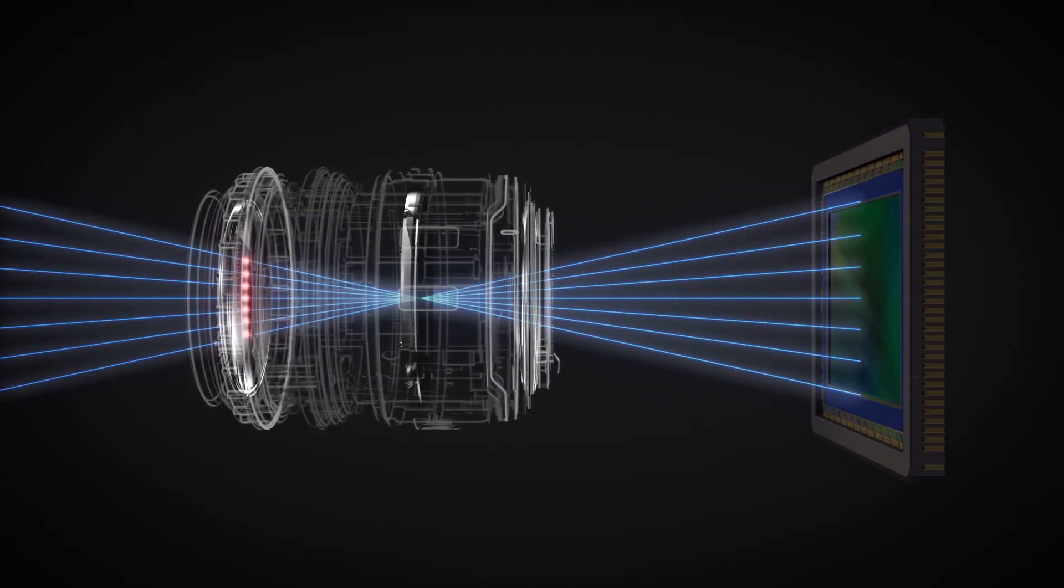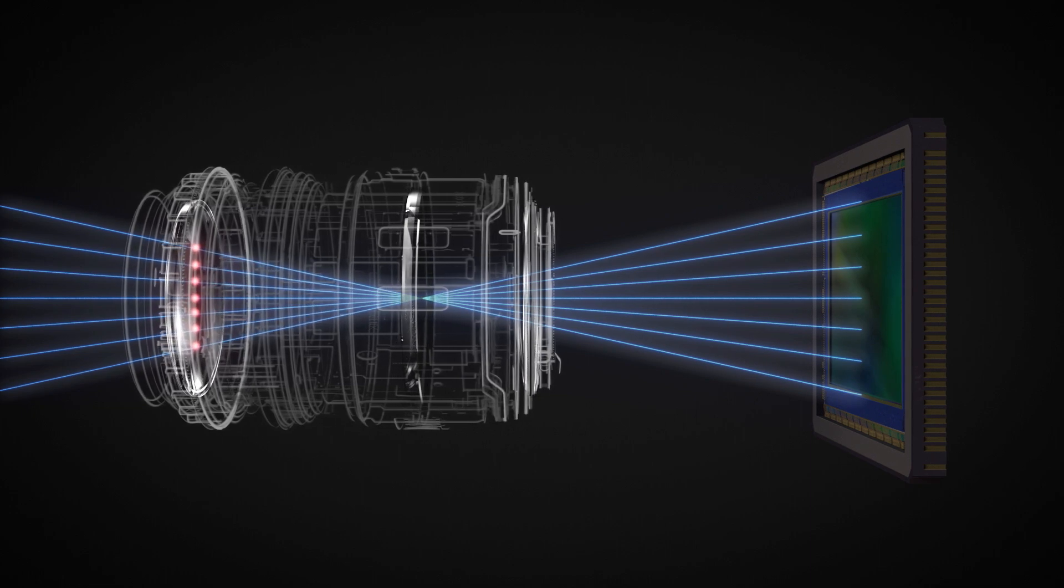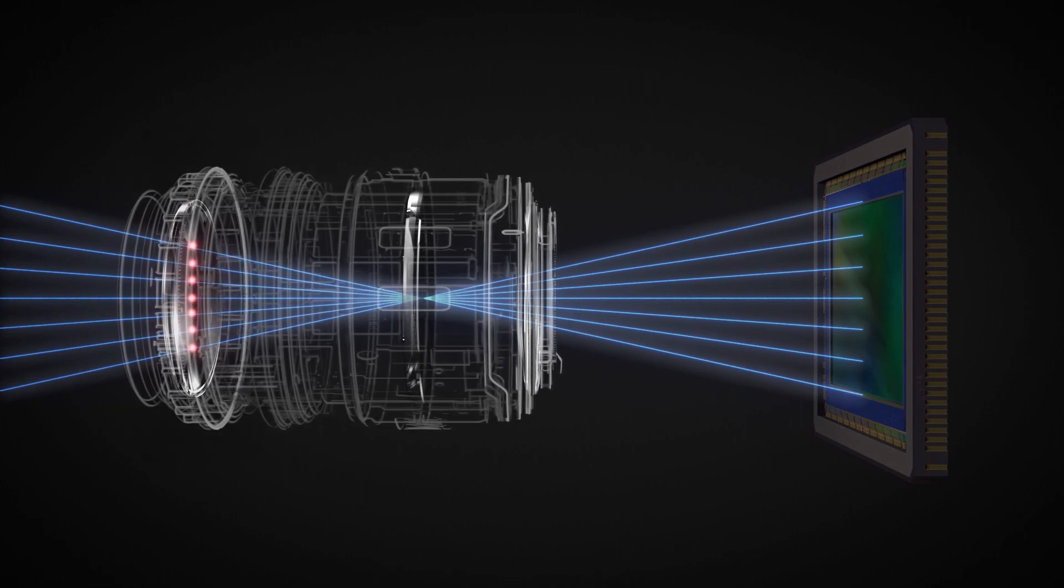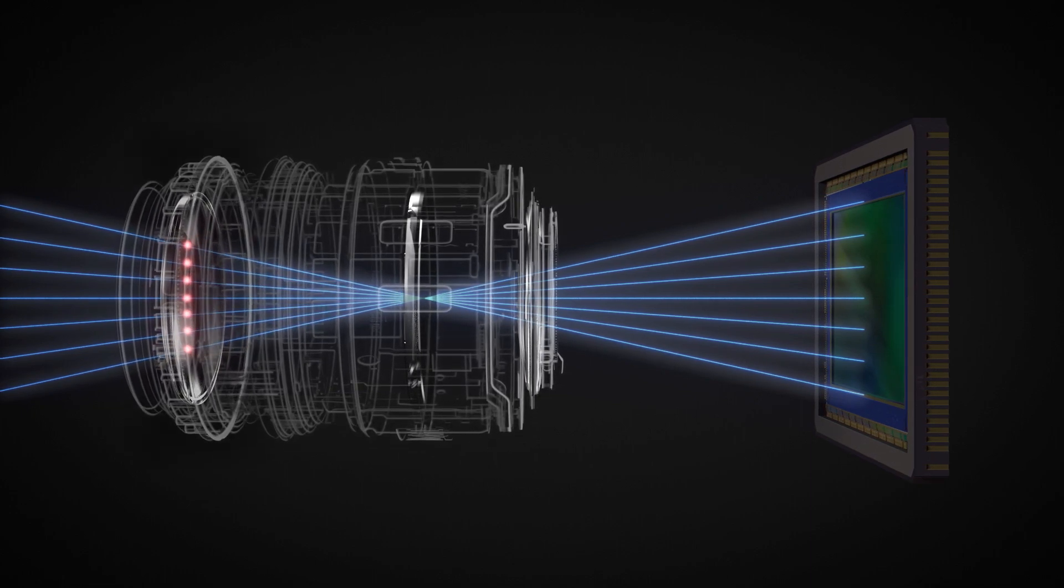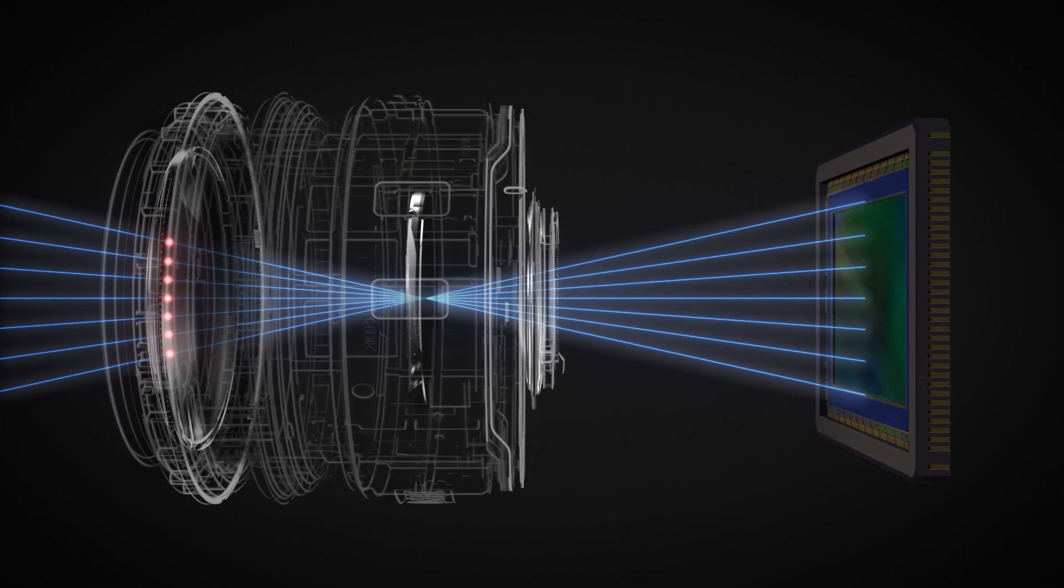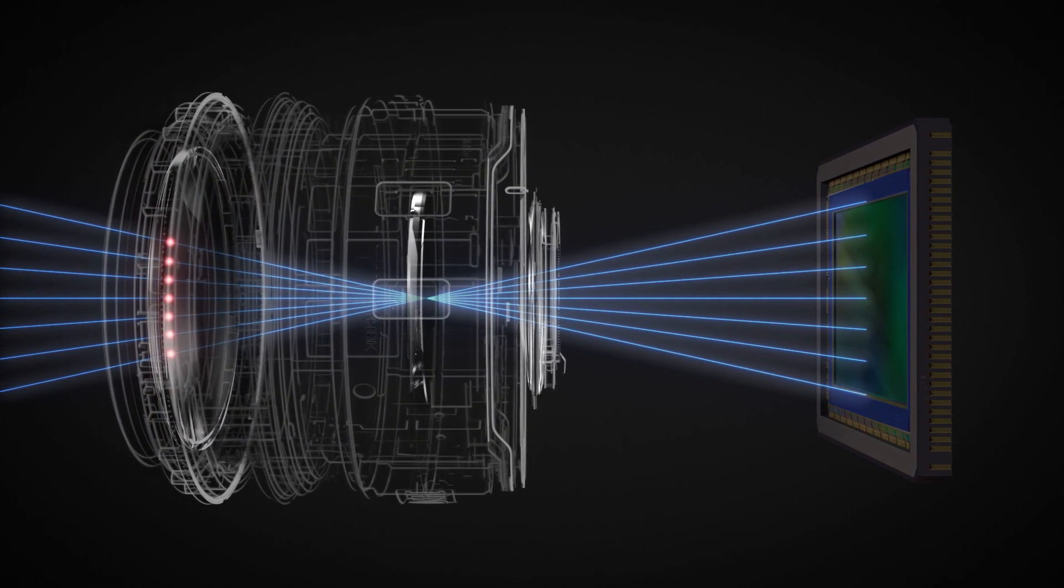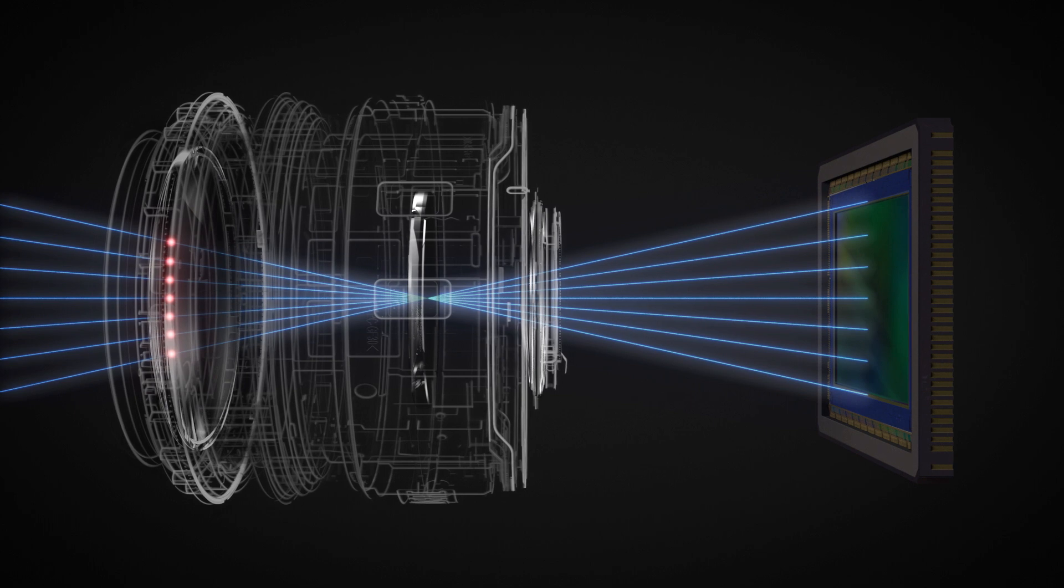To counteract this and improve image quality, the front element needs to be enlarged, resulting in bulkier lenses.